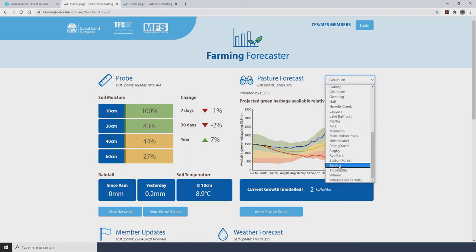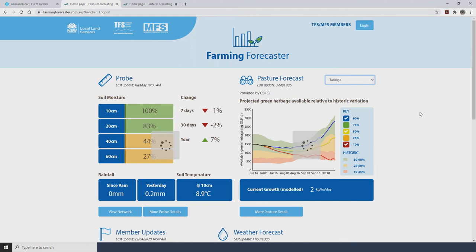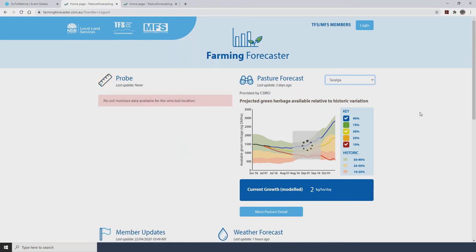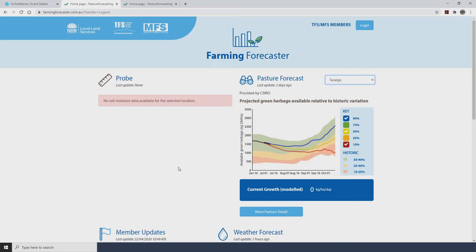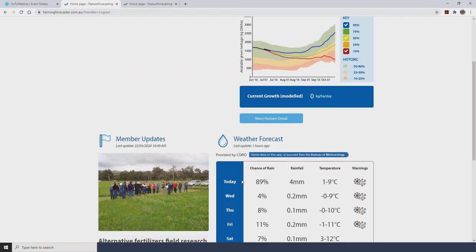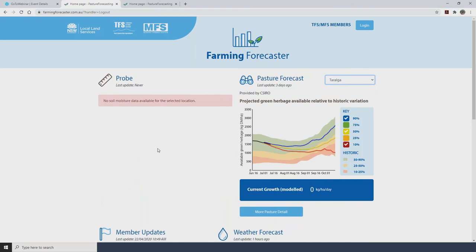It's worth noting that in the list of sites there are a couple of locations — Taralga and Binalong are examples — that don't have a moisture probe installed. These locations still have a pasture forecast and a weather forecast, but no probe data will be displayed, and as such the top left hand corner will always be blank.